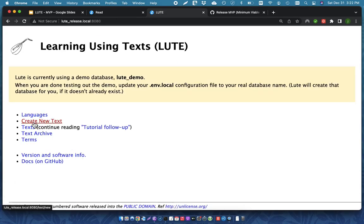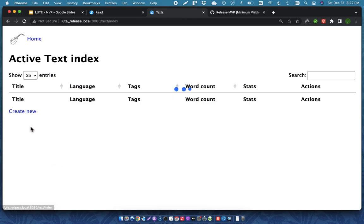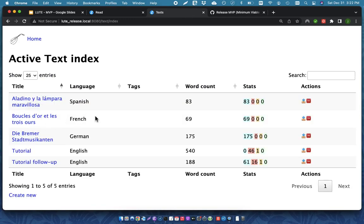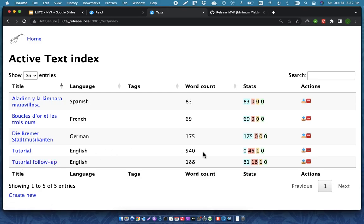I can create new text as we looked at before. I can also look at the listing of all of the other texts that I have defined. And so, here are the tutorial and the tutorial follow-up, which I created. And you can see over here, there are some stats.